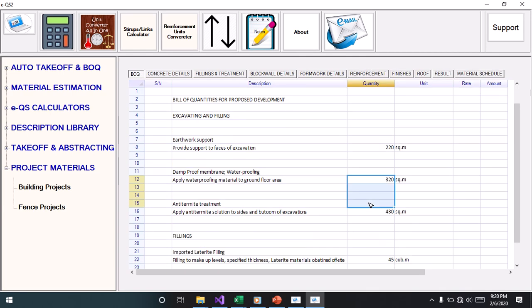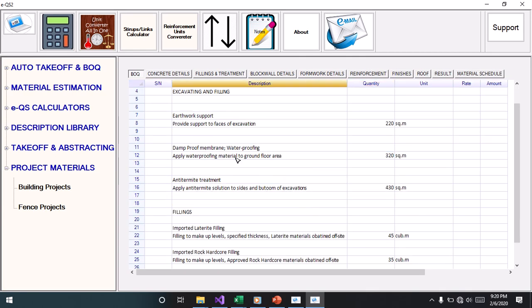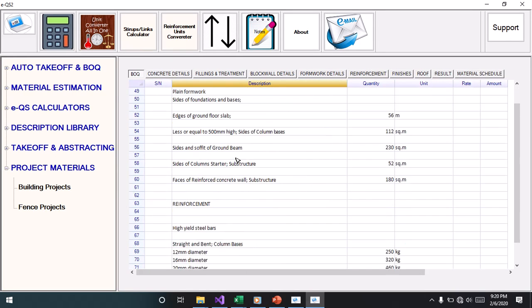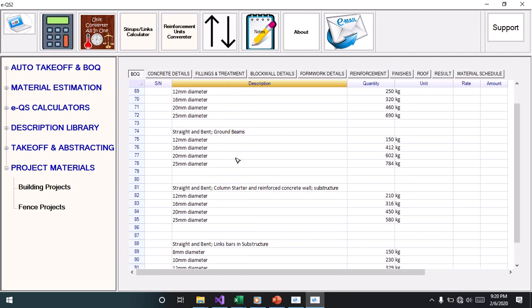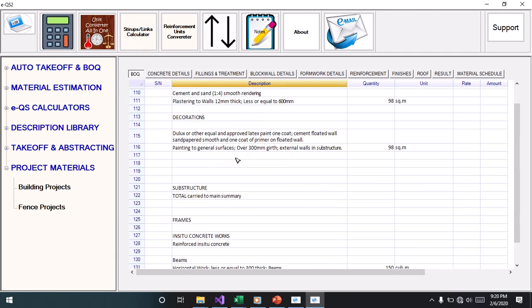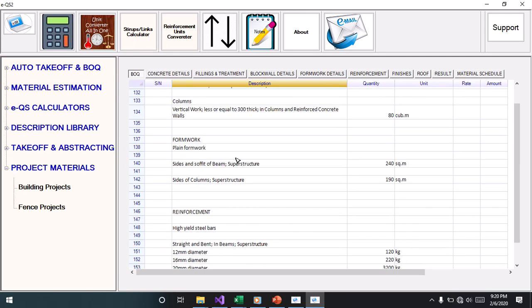This is the bill of quantities I have. It's a complete view from substructure up to all the items in the superstructure.